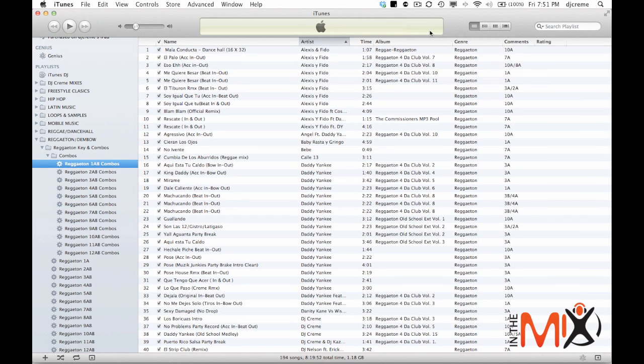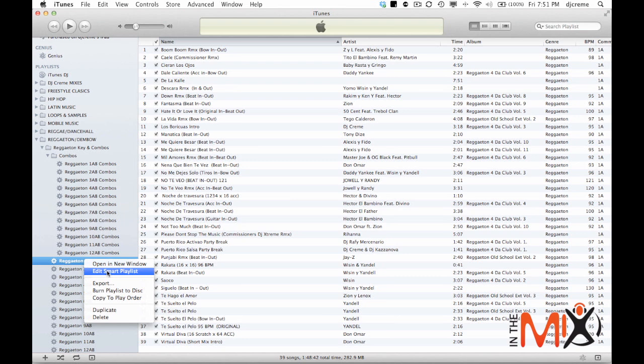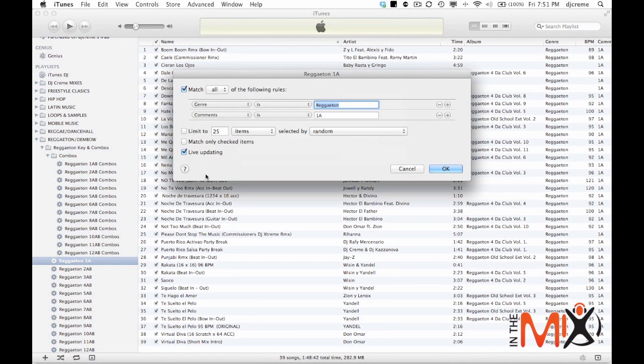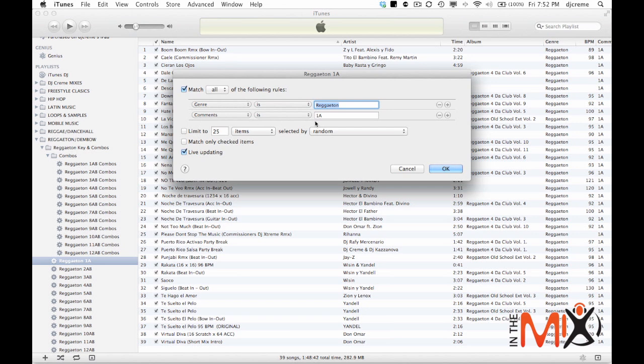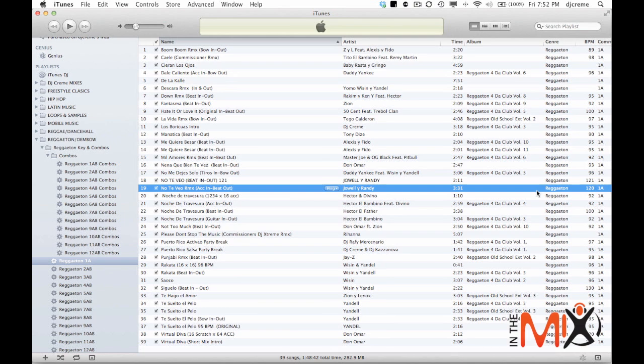Now in my reggaeton collection, I went as far as grouping all the songs that had the same key code. So when you look at this smart playlist right here, if I edit the smart playlist to look at the rules, the genre is reggaeton and the comments is 1A. So these are all the songs that I have that are 1A.